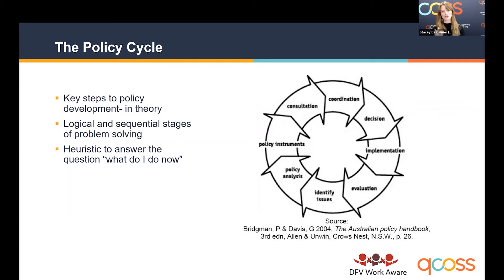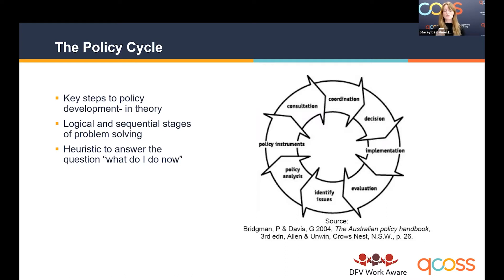Typically we start with identifying an issue — that's the first stage — then move on to policy analysis. 'Policy instrument' means the mechanisms we use to enact policy. In the context of domestic and family violence policy, an example would be the leave we might allow someone in a DFV situation. In the consultation part of this cycle, it's important to note that the Workplace Health and Safety Act requires employers to consult around policy — it's not just good practice, it's an obligation.